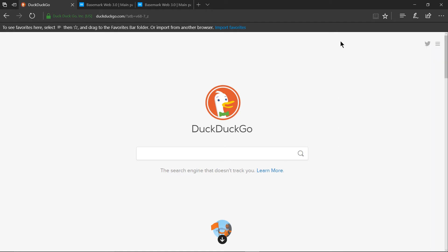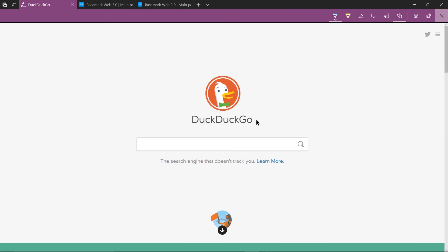So one tool that the edge browser has that you don't really see in other browsers so much is the ability to make a webnote out of the box so this integrates with OneNote which is out of the Microsoft Office package but you get in Windows 10 for free even if you don't have Microsoft Word Microsoft Excel and all those other programs.